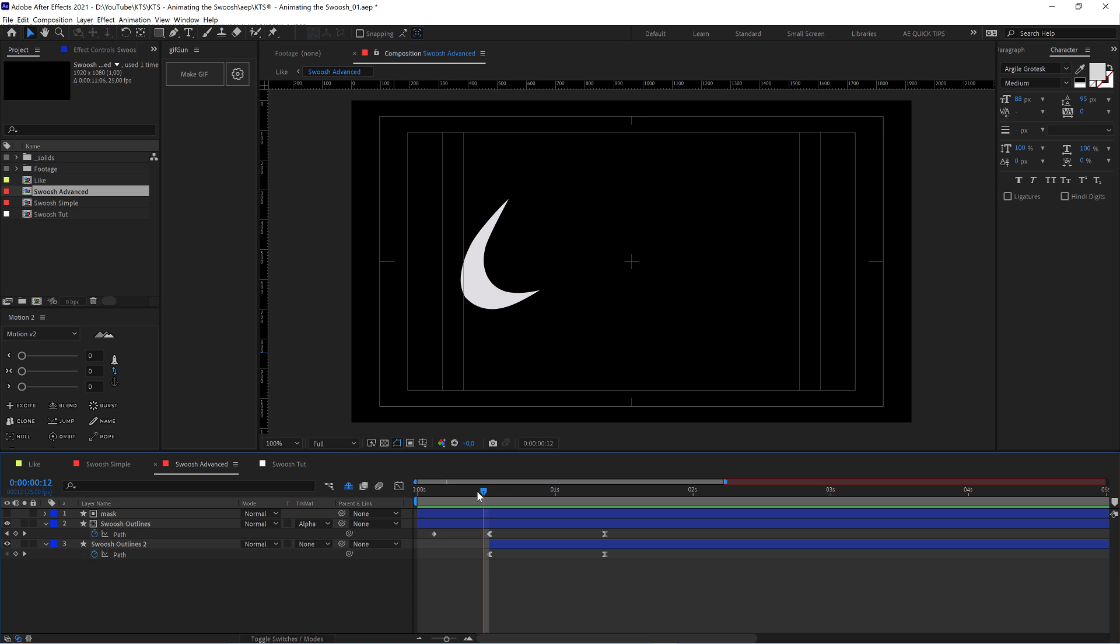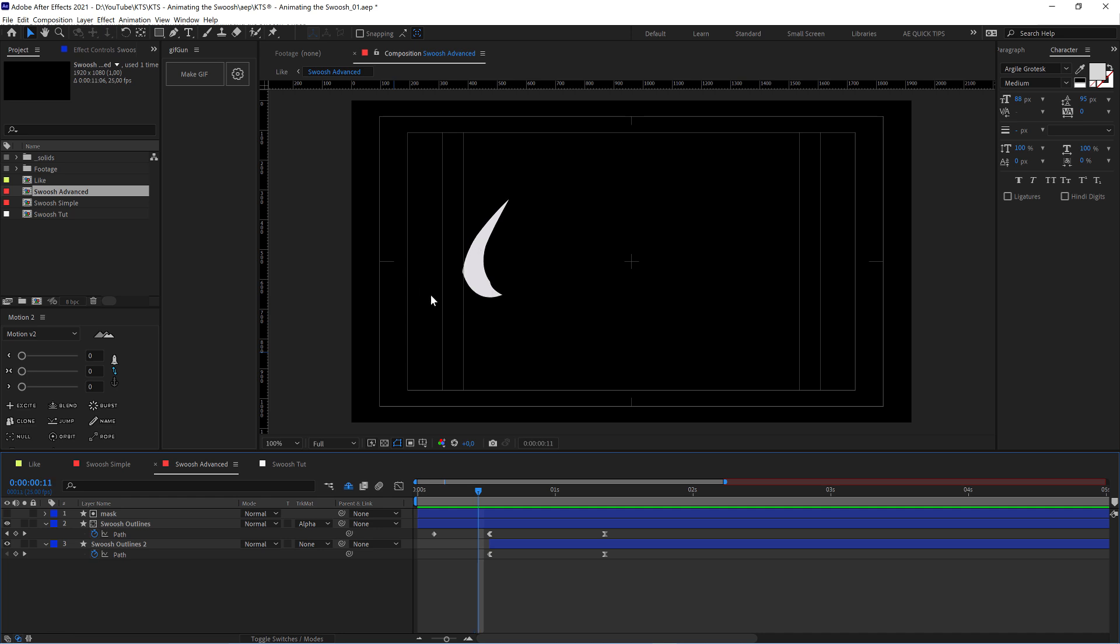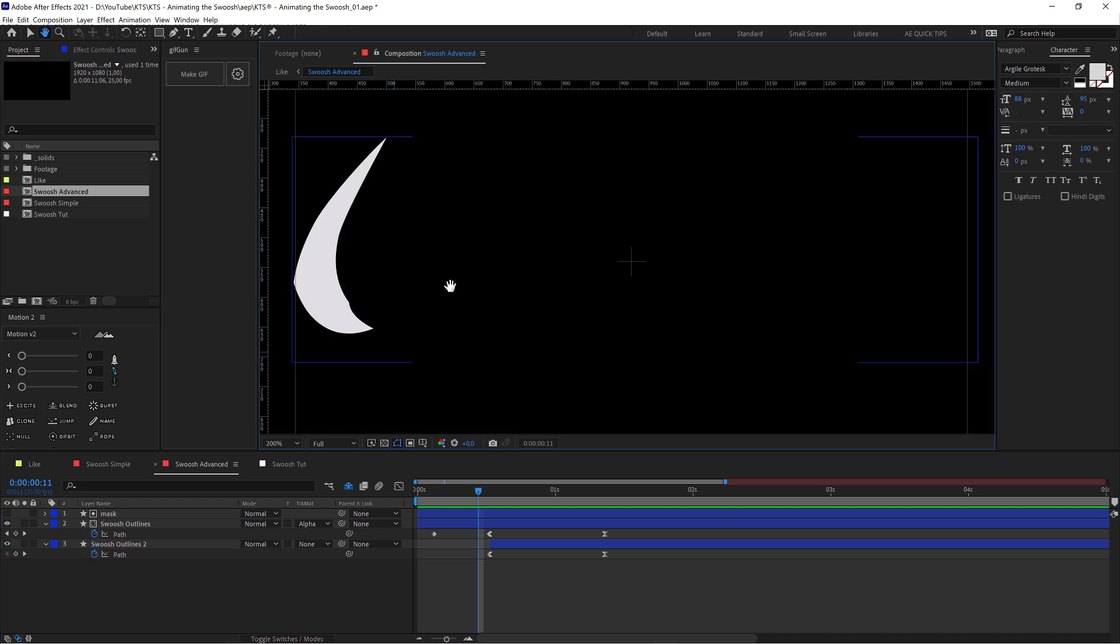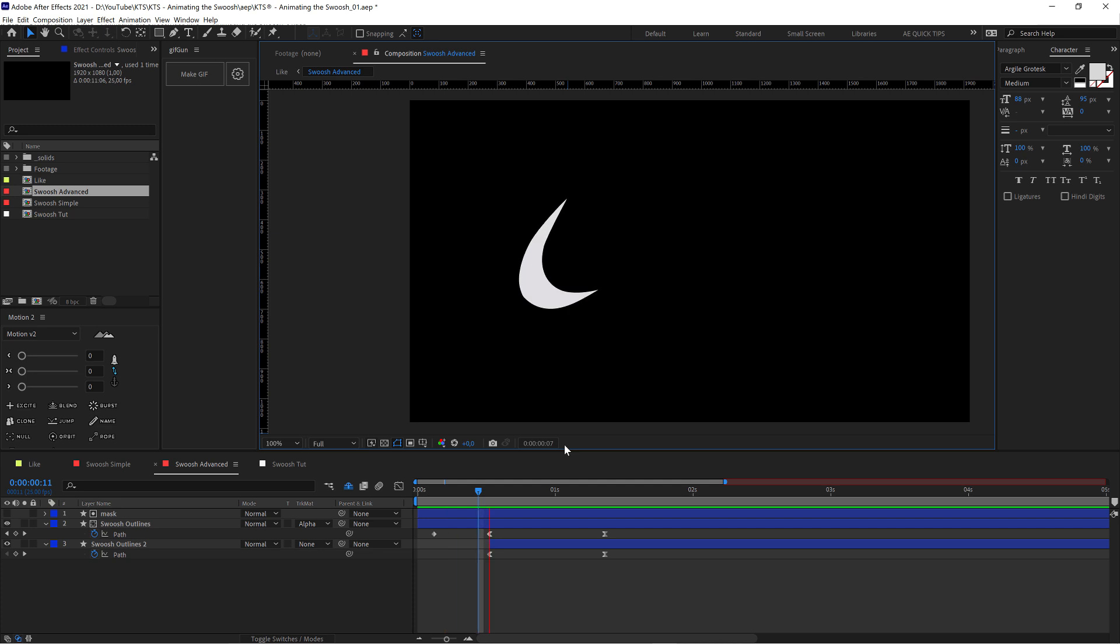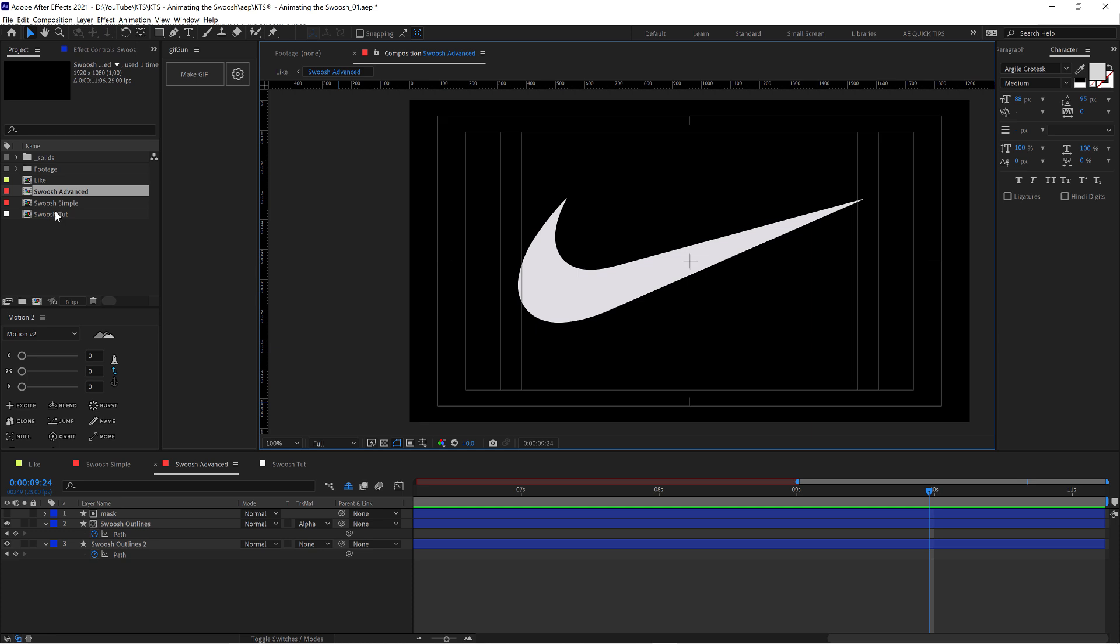If this would be a professional project, I would make like a third pass. Like this stuff here, this is not acceptable in a professional project. I would be cleaning it frame by frame as much as possible, but just as an exercise, I think it is pretty cool.